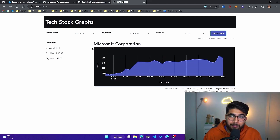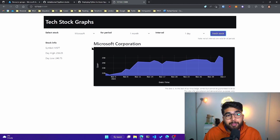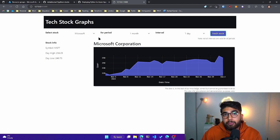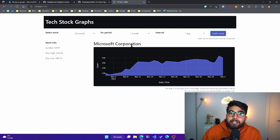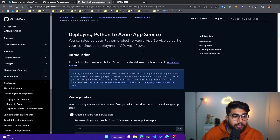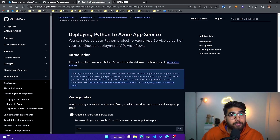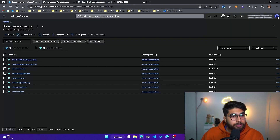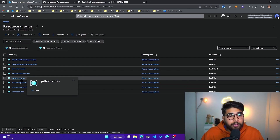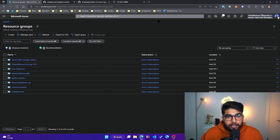Now we'll get into the interesting part where we deploy this to Azure using GitHub Actions. Any time I make updates to the GitHub code — say I commit new changes to my repo — all of it will be deployed automatically to our Azure App Service. It utilizes GitHub Actions for continuous integration and deployment. Here is some documentation available from GitHub — as you can see it says 'Deploying Python to Azure App Service.'